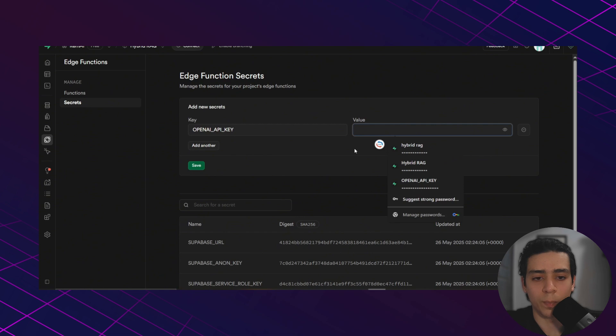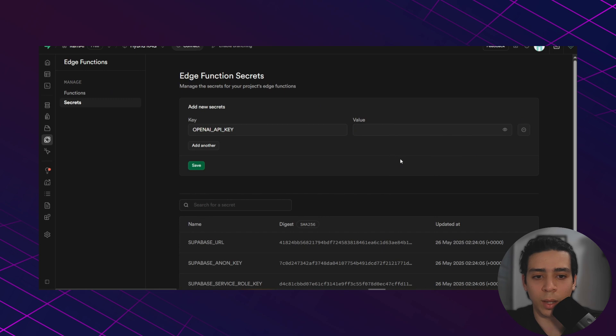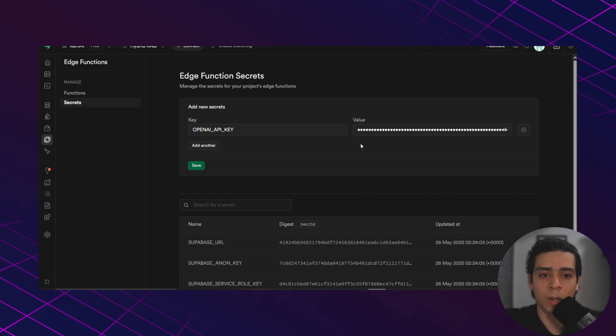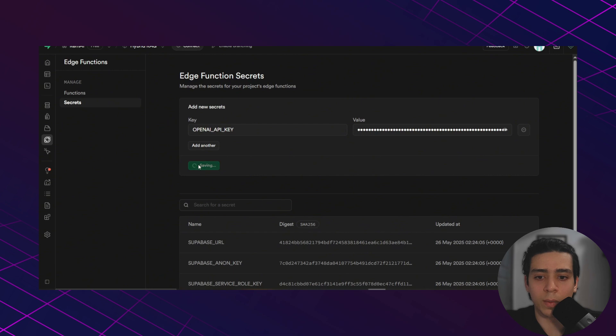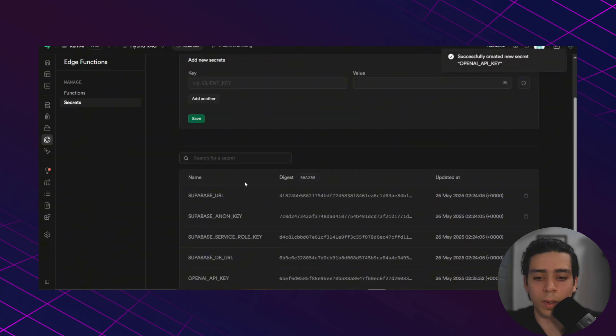And for the API key, you can go to OpenAI playground and generate a key there. It's going to take you less than a minute. So I'm going to do that right now. Now I added my OpenAI API key. We click save. And we're going to see that the key is added here.